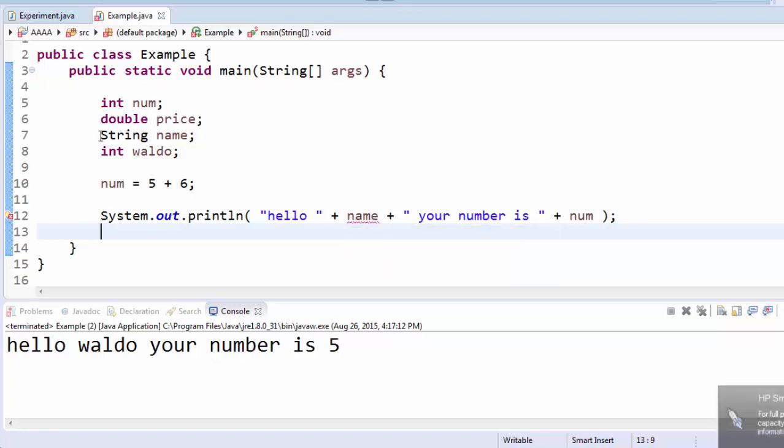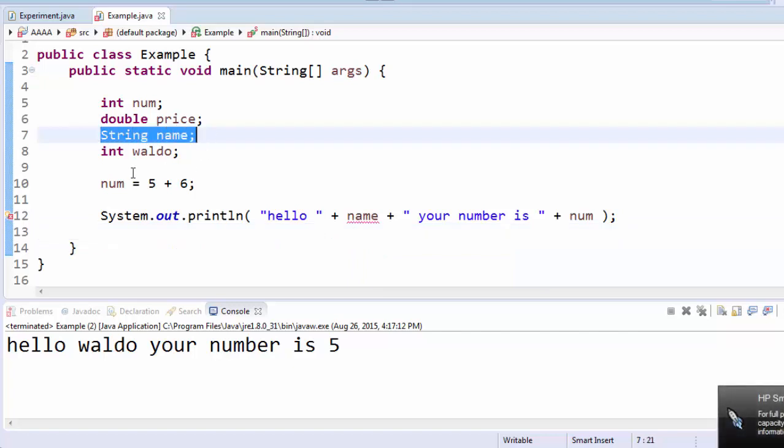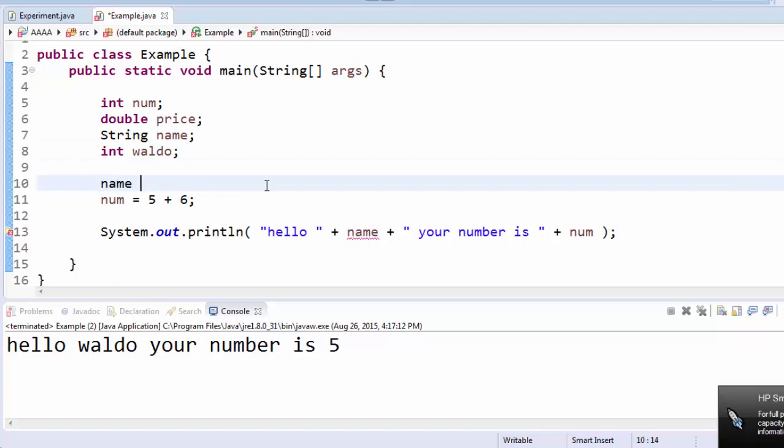Why does this name underline in red? The answer is, we created the name variable up here, but I deleted the line of code that assigns a value. So I'll put it back in.